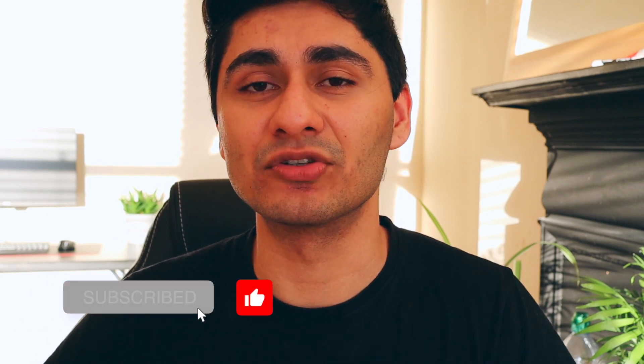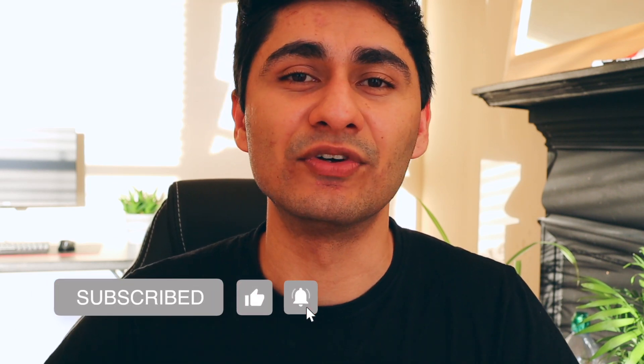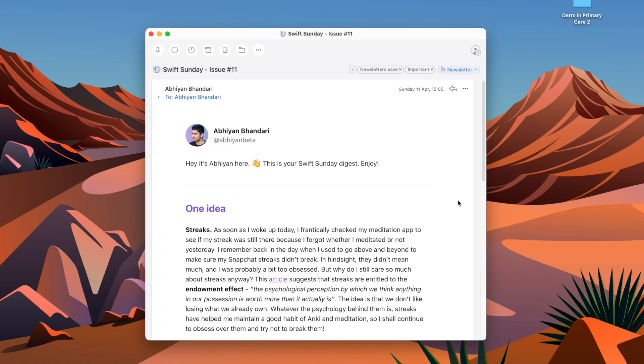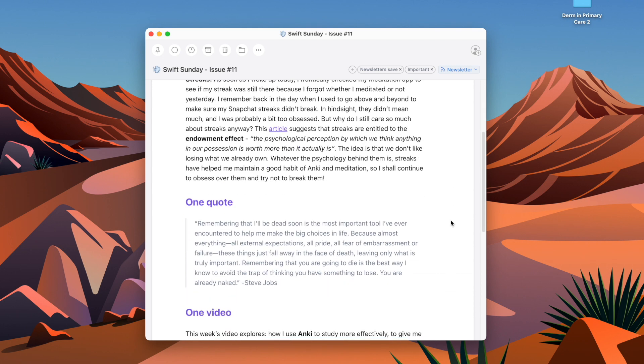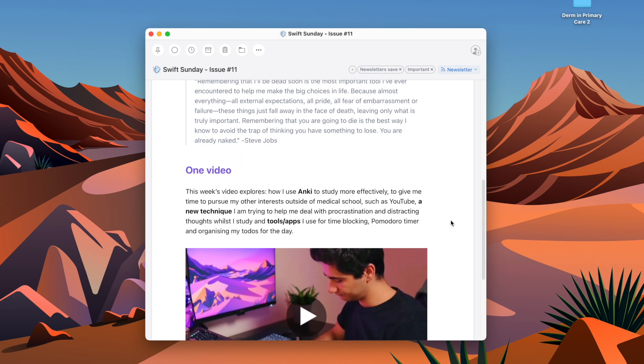Notion is a very effective tool if you use it in the right way to help with studying for your exams. I've made an entire series on how I use Notion in medical school, and another playlist on how I use Anki in medical school — feel free to check those out. If you're new here, my name is Abiyan, I'm a medical student studying in London. If you like this video, feel free to like and subscribe, and you can also sign up to my weekly newsletter, Swift Sunday, via the link in the description below.